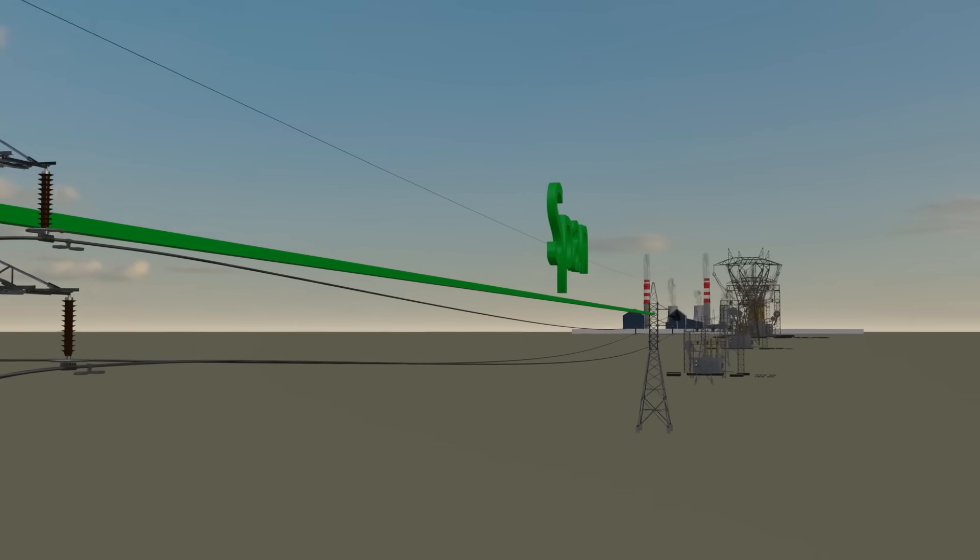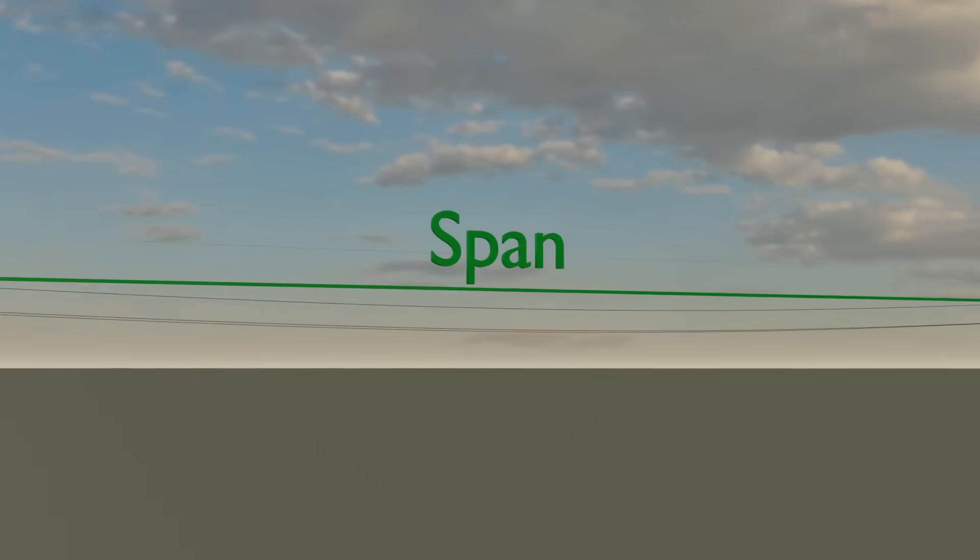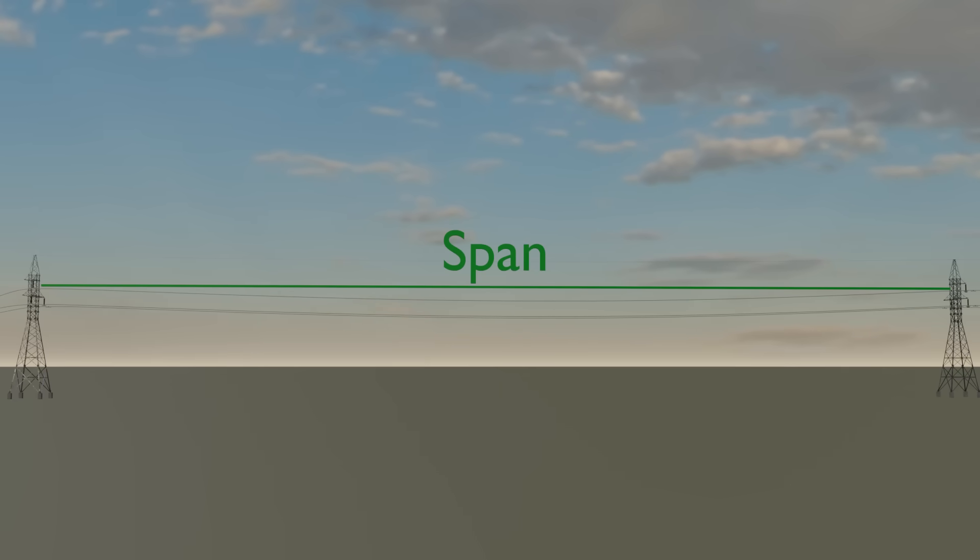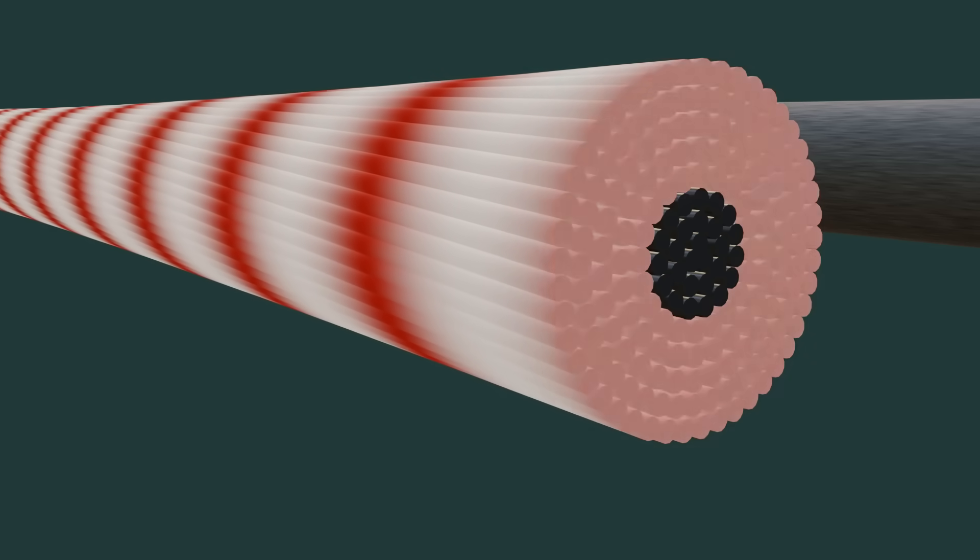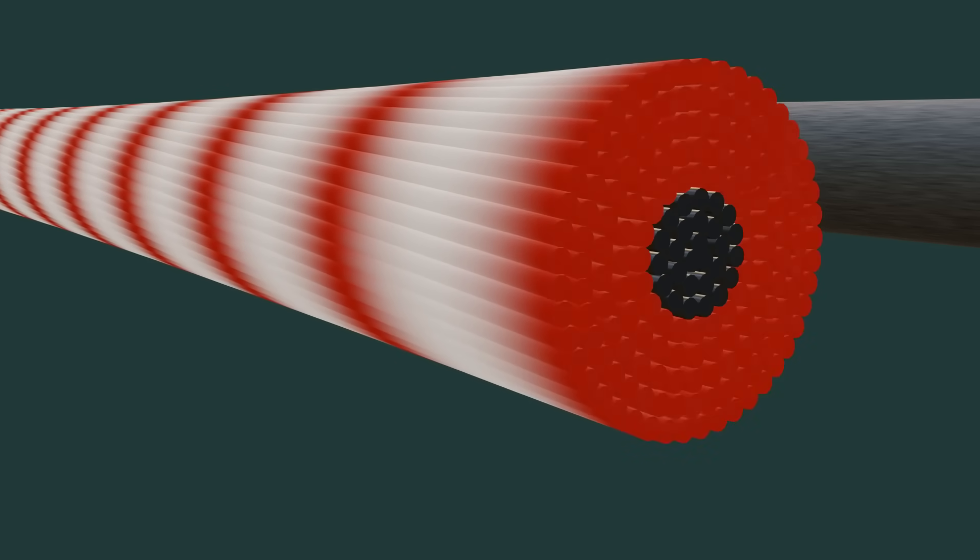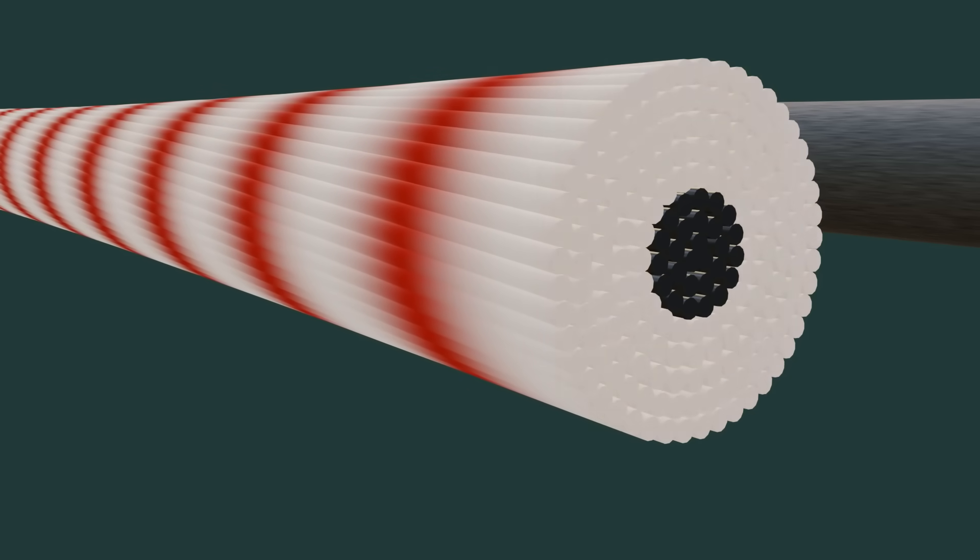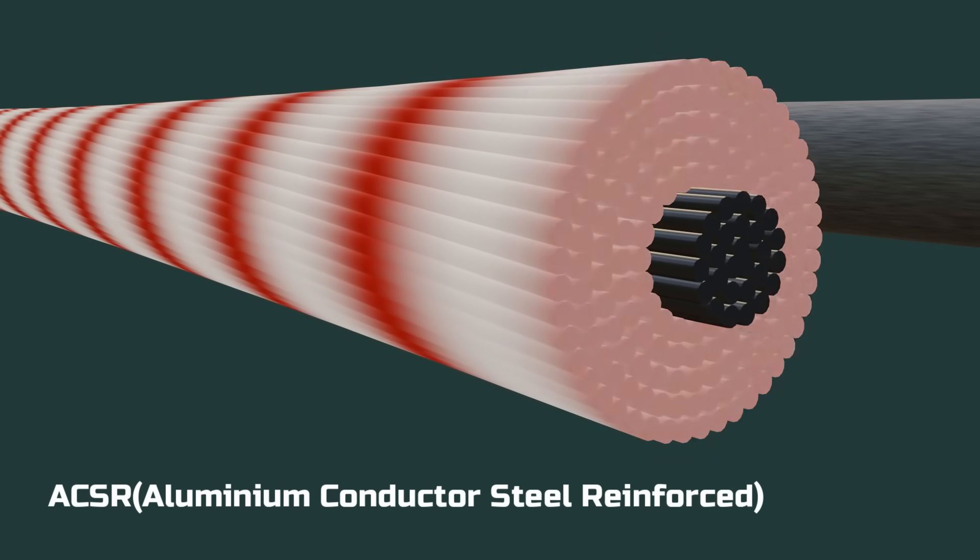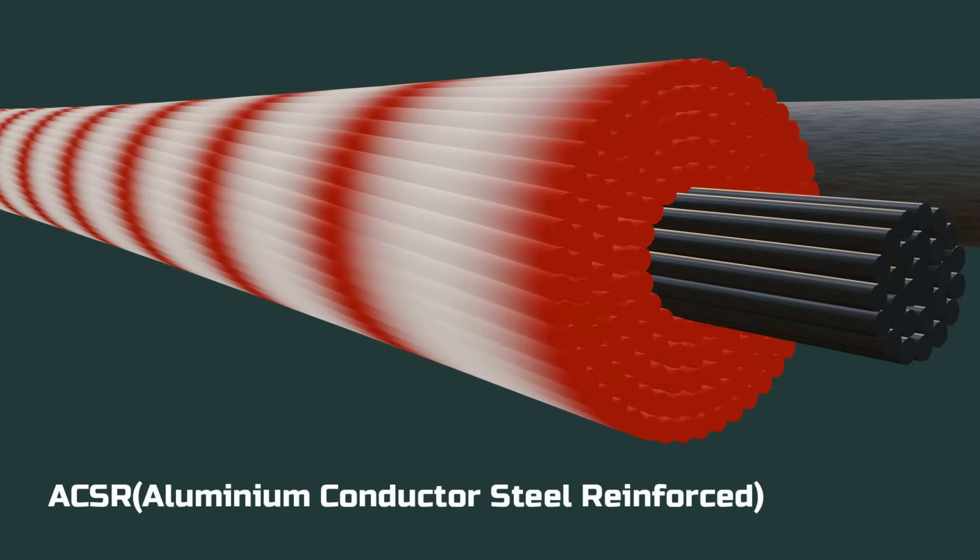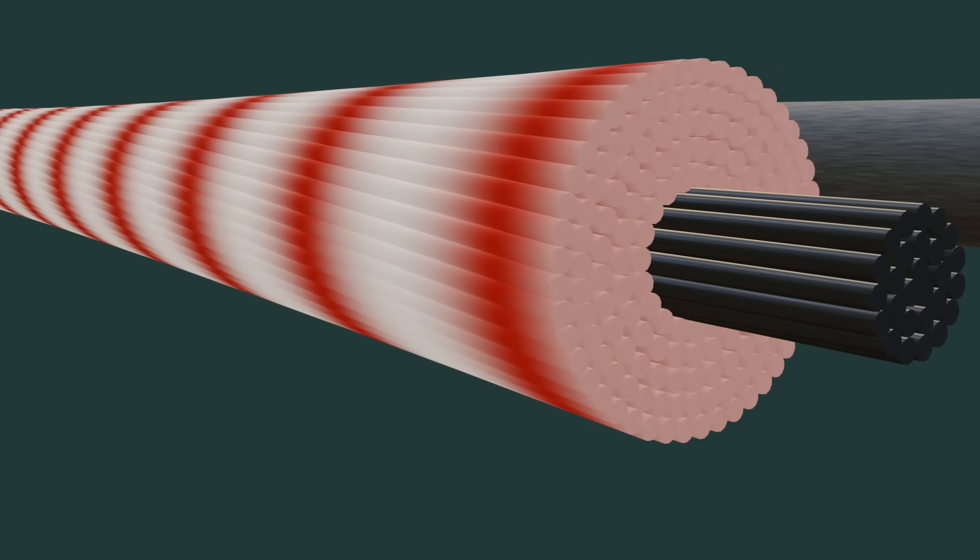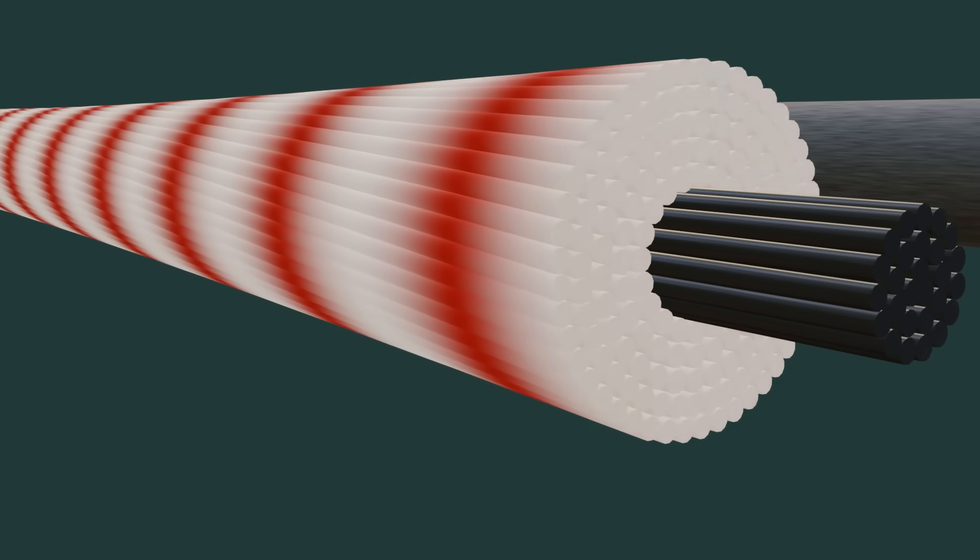The distance between towers, known as the span, is usually 300 to 400 meters. Over this length the conductors become heavy, so the steel core provides the aluminum strands with mechanical support. This design is called ACSR: Aluminum Conductor Steel Reinforced. You might wonder why use many thin strands instead of a single strong conductor.